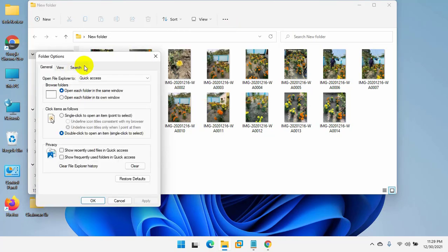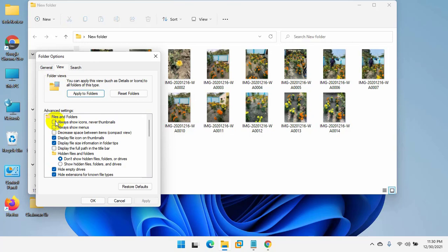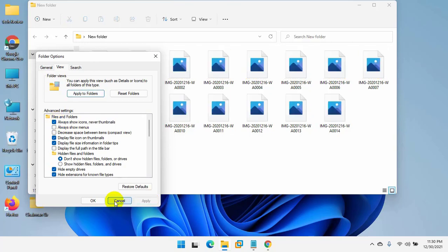After opening the folder option window, click on the view tab. Now give a check mark on the always show icons, never thumbnails. Click on apply and OK.